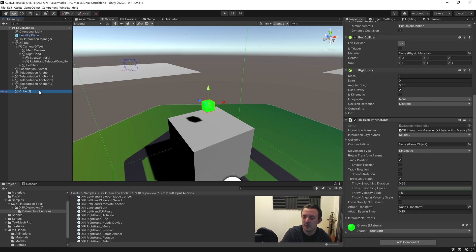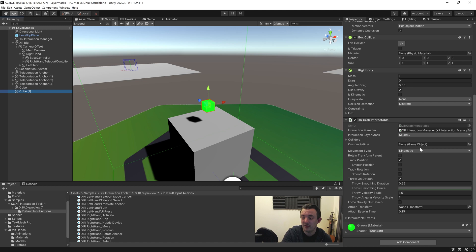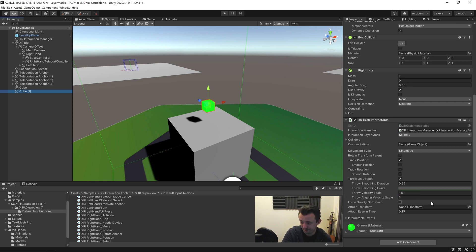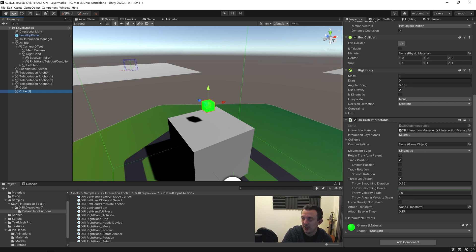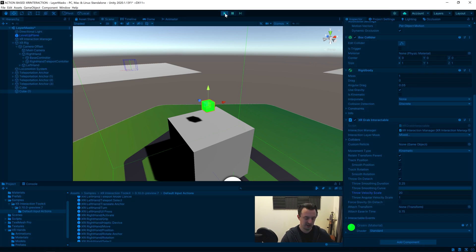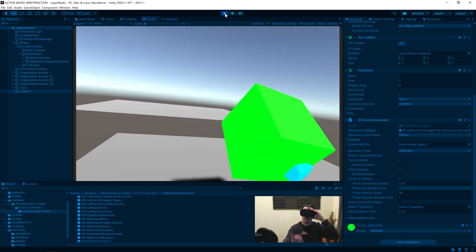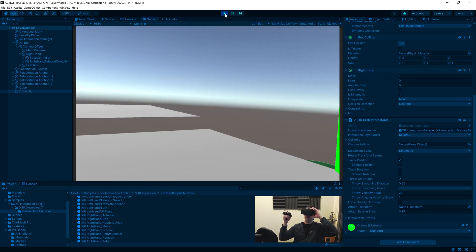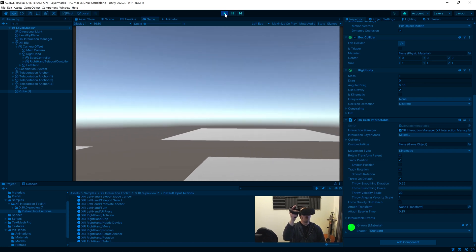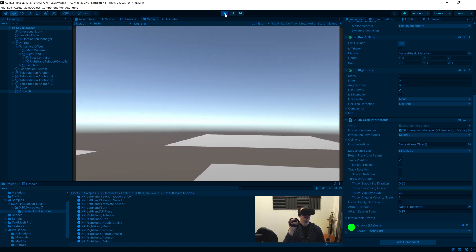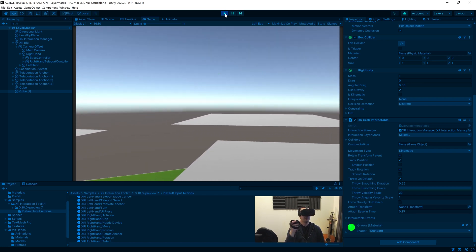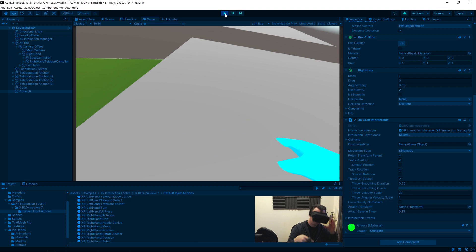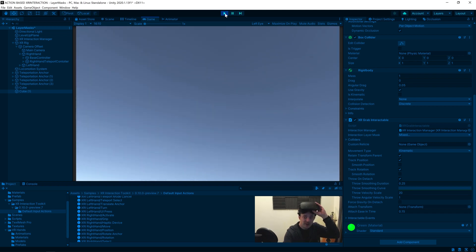But you can control some of these features through the XR grab interactable. So where you have the front attach section, after there you have the first move duration and the first moving curve. Then you also have a throw velocity scale, and if you crank this up to something like, I don't know, let's just test out, let's try 20. And let's go back into VR and then we'll pick this up and we'll give it a chuck. Like I'm Superman! That has gone on distance, so 20 might be too much.